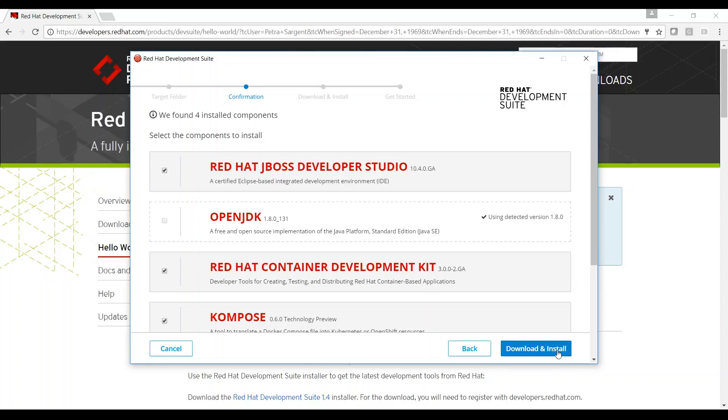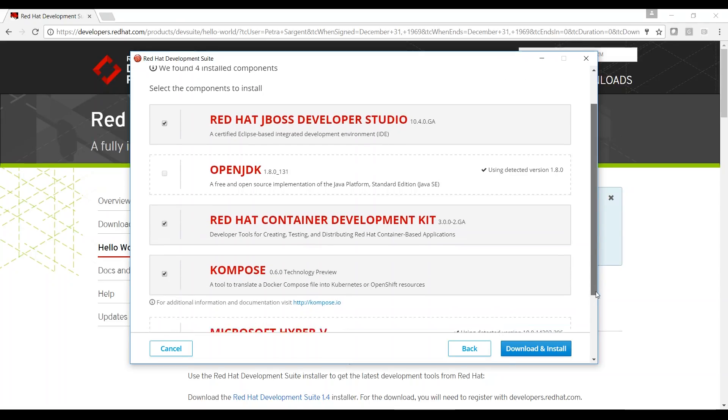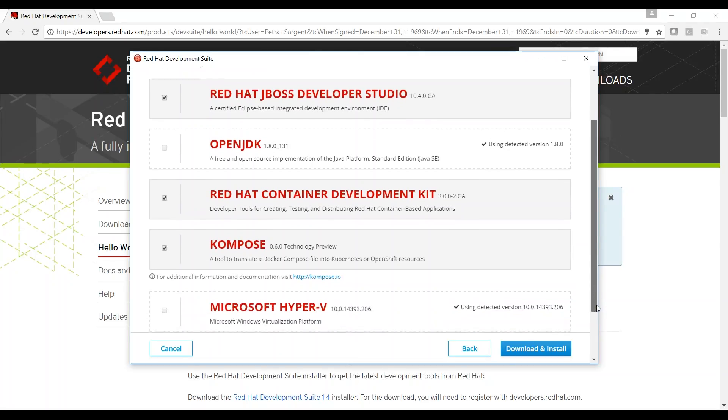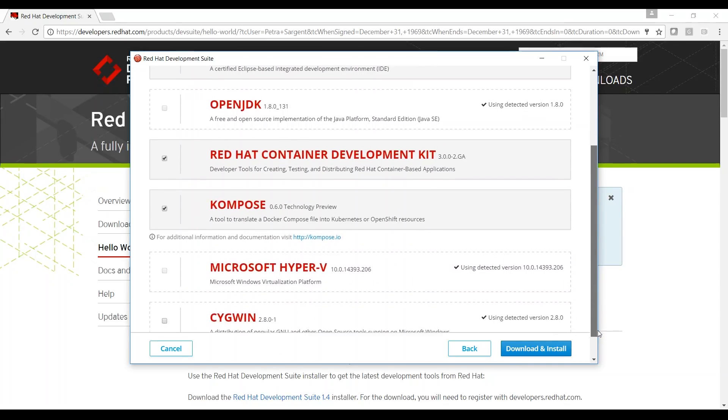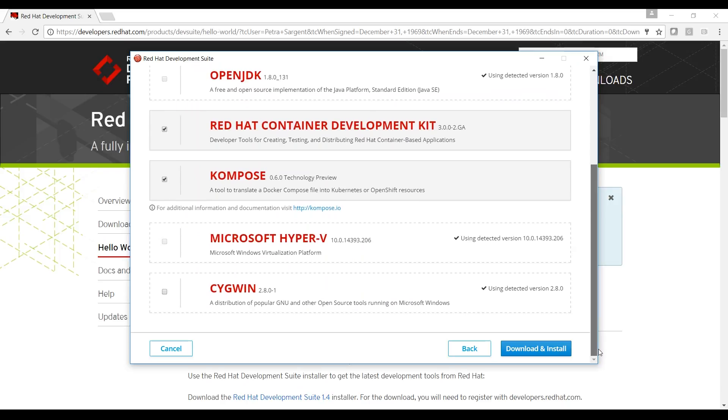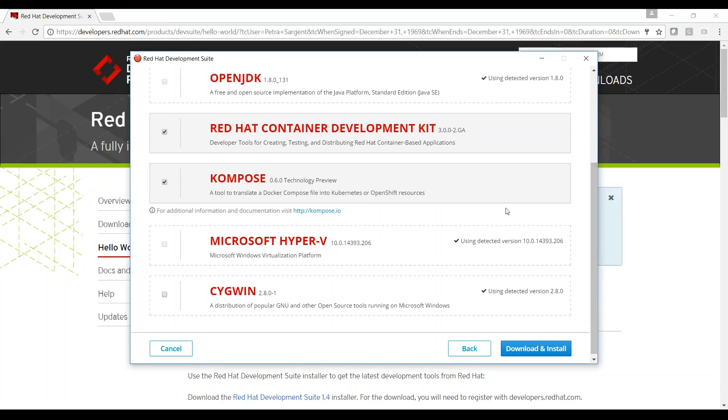Red Hat Development Suite detected several components already installed on my machine. OpenJDK is installed. Hyper-V was detected on my machine, along with Cygwin. Red Hat Developer Studio, Red Hat Container Development Kit, and Compose are selected to be installed. I will click Download and Install.